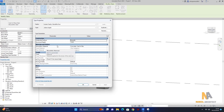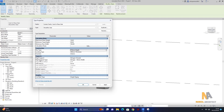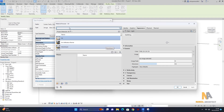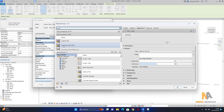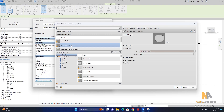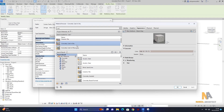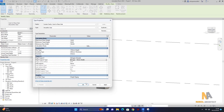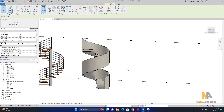edit type میں construction کے تحت right support پہ آ جاتے ہیں، پھر three dots پہ click کر کے material and finishes پہ آ جاتے ہیں۔ یہاں سے material select کرتا ہوں — cast in situ concrete والا material select کر لیا ہے۔ double click کر کے material select ہو گیا ہے۔ apply اور okay کر دیتا ہوں۔